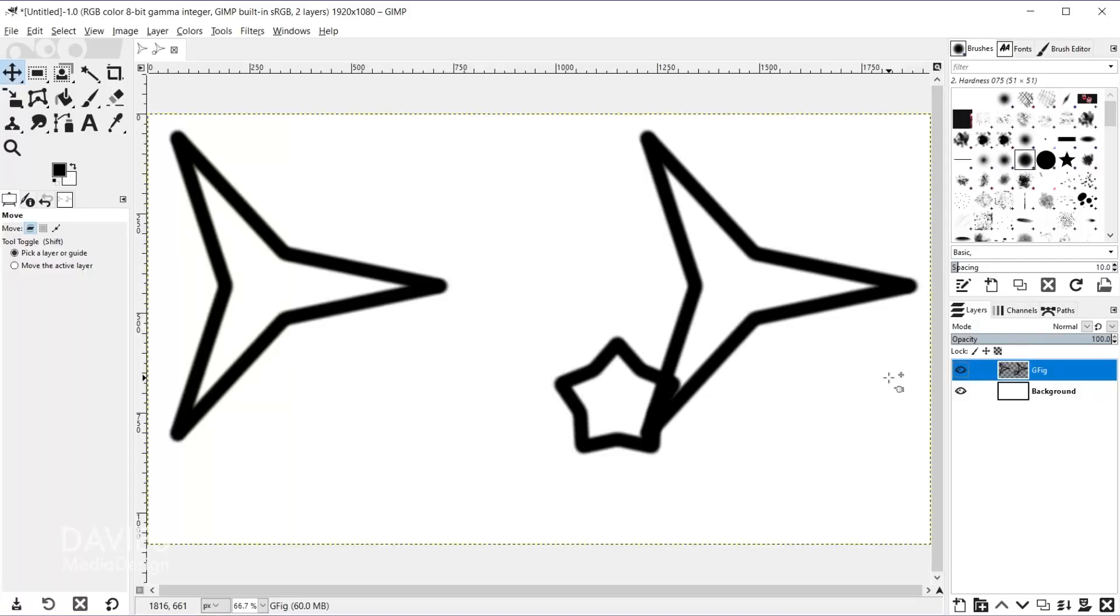There is a pretty cool non-destructive aspect to this filter which is that as long as you are clicked on your original GFig layer and you have not modified it, and your GFig filter has not crashed at any point which is pretty common, you can reopen the GFig dialog and re-edit these shapes. So let me show you what I'm talking about on this GFig layer.